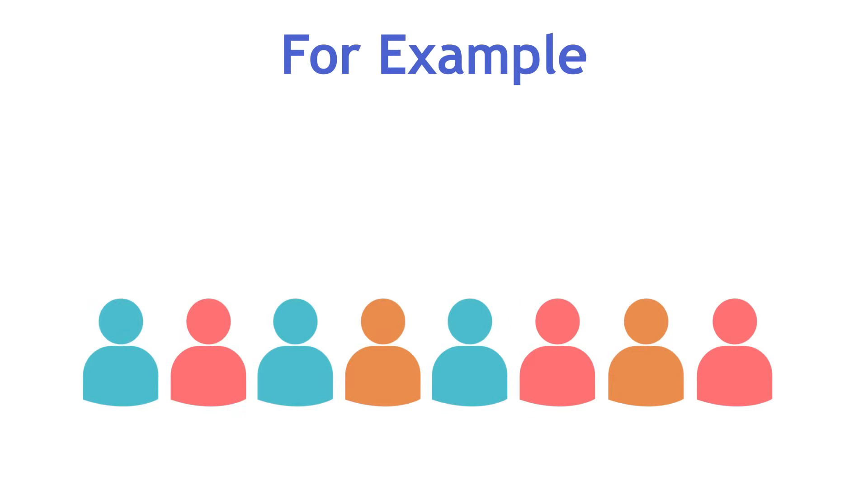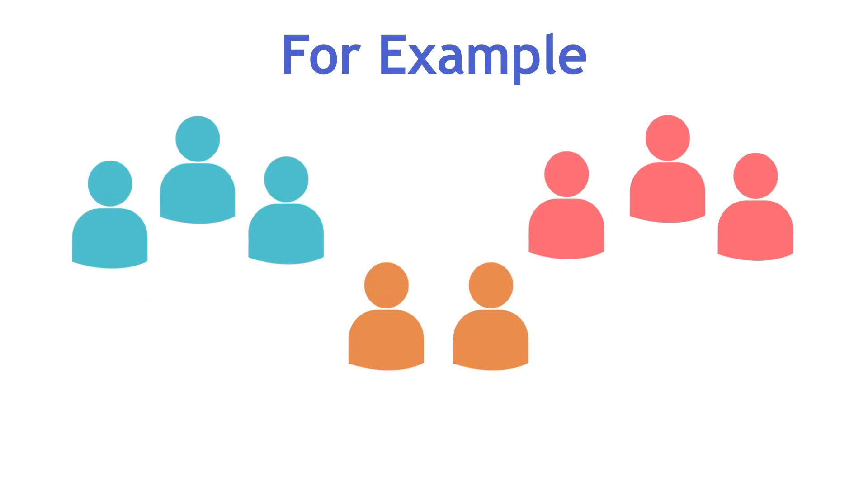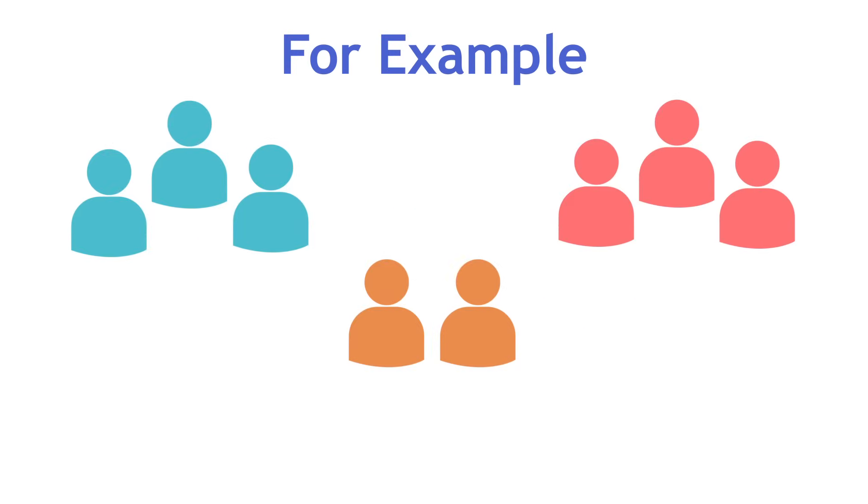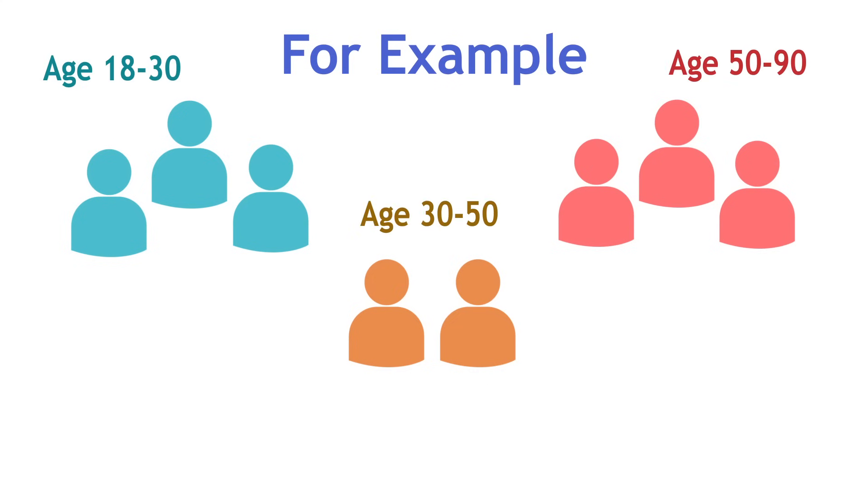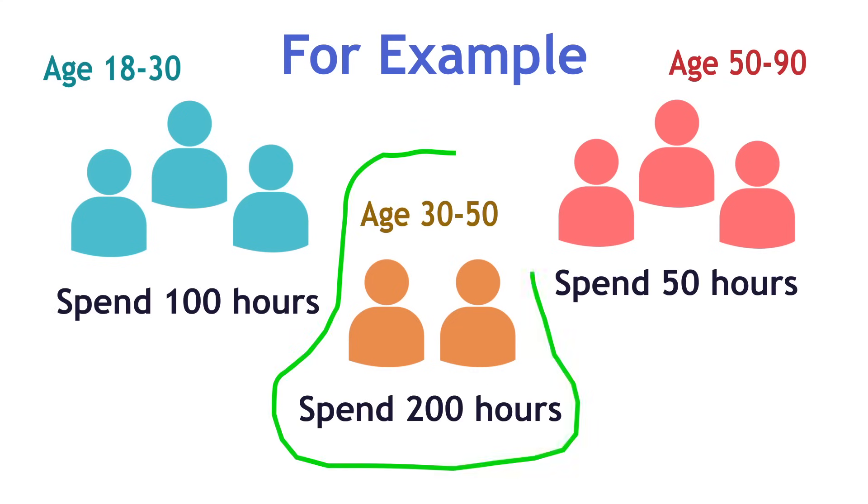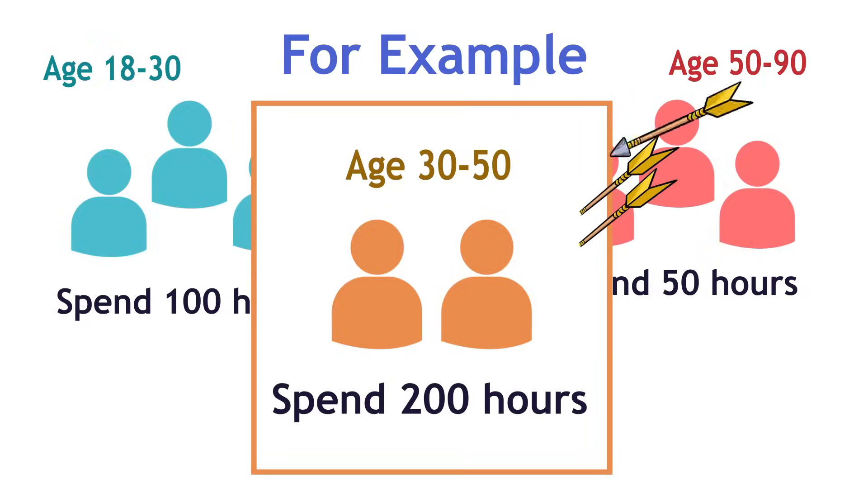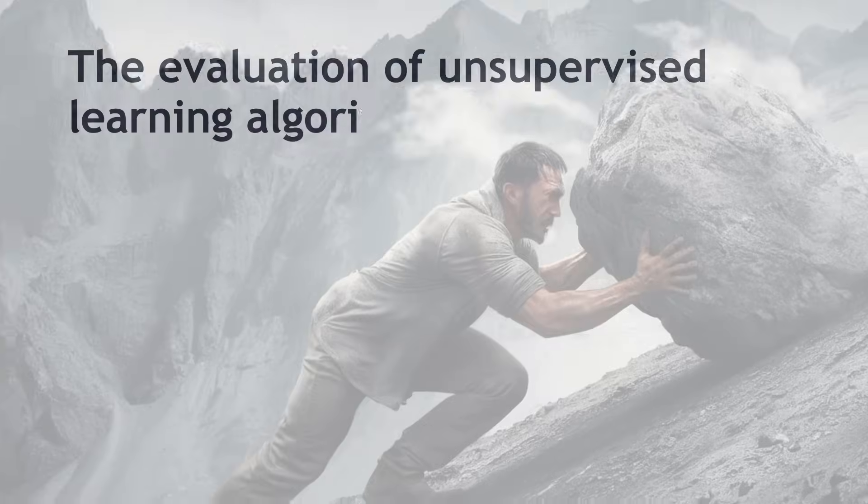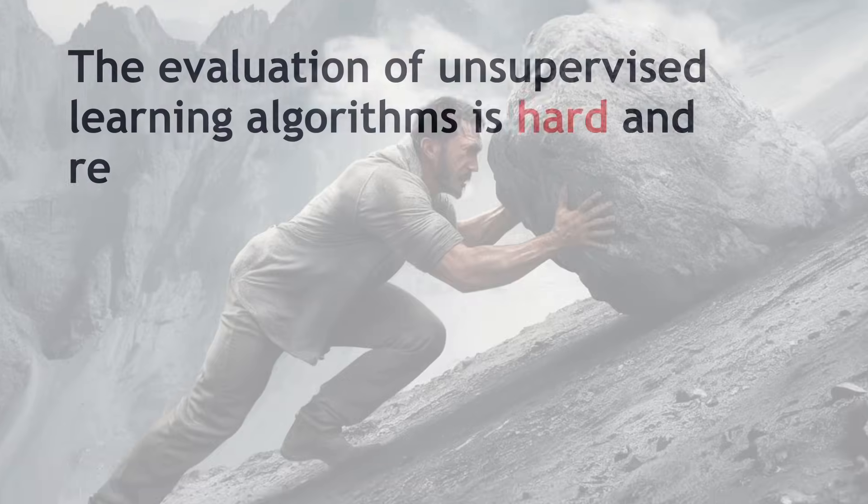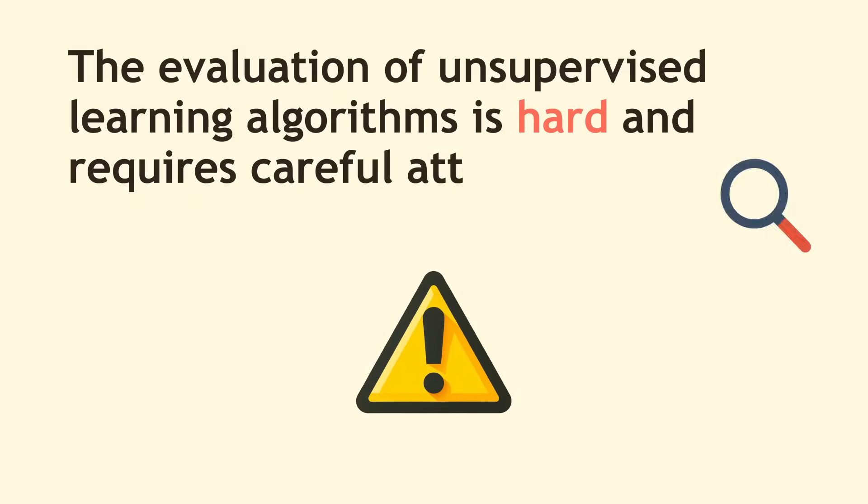For example, you may want to segment customers into different categories based on their demographics and find out the type of customers that spend the most time using your product. Thus, you can then target those customers. The evaluation of unsupervised learning algorithms is hard and requires careful attention.